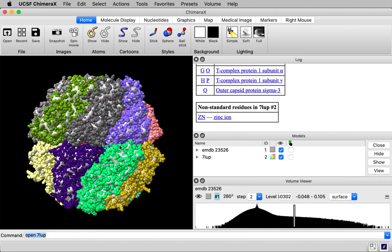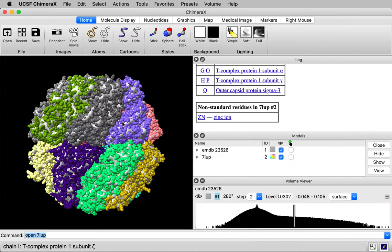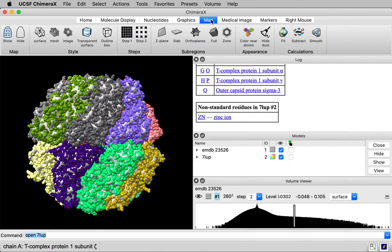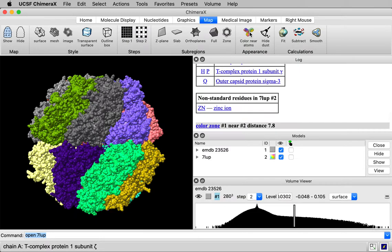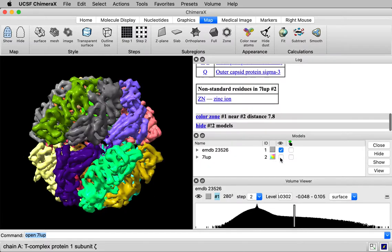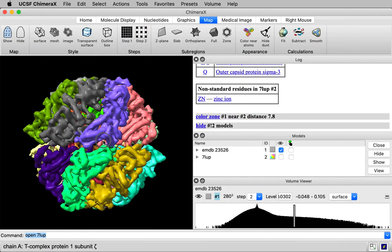And let's color the map using the color of the atoms. So I'll go to the map toolbar. This toolbar icon that says color near atoms, I click on that. If I hide the atomic model now, you'll see the map has been colored to match.